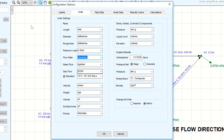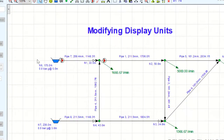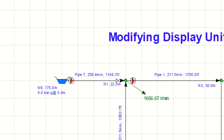Click OK to save the unit configuration and close the Configuration Options dialog. We can now see that the units have changed to our preferred chosen display units.